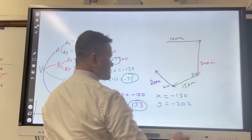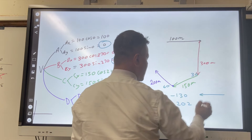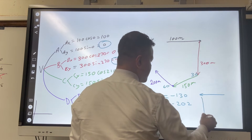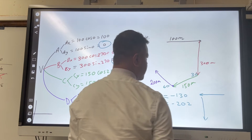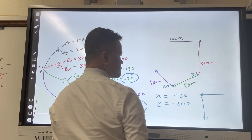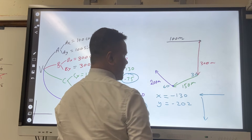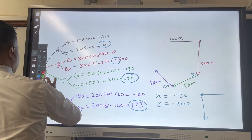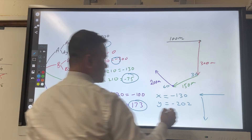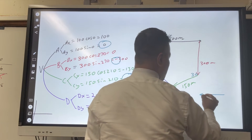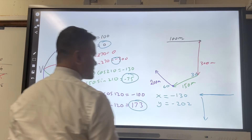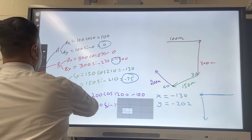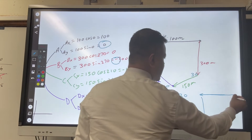So we're going to draw x and we're going to draw y, and then we're going to draw the resultant. Let's use red for the resultant.